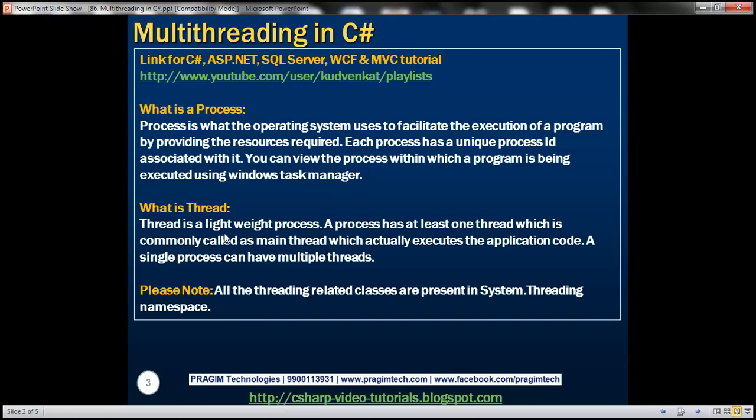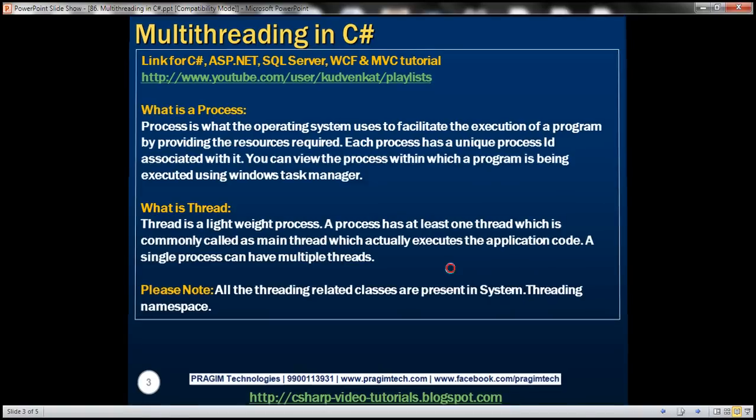To develop a .NET program, we have to use threading classes that are present in the System.Threading namespace. Let's now write a simple multi-threaded example.